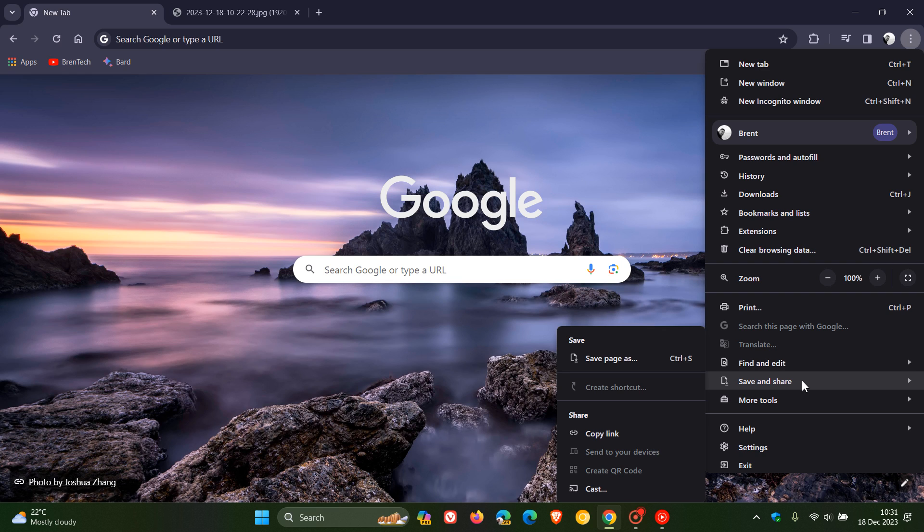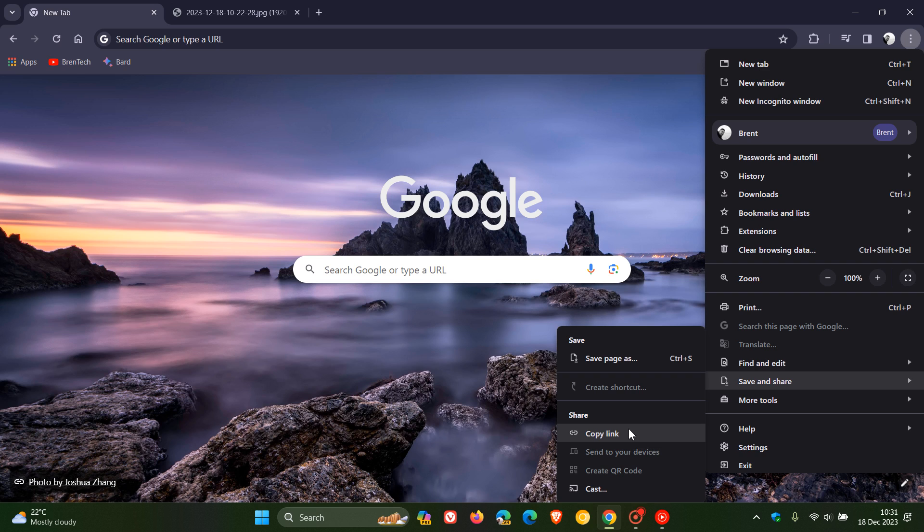So here you've got all the different options and some new options that were previously available. Save page as, create shortcut, share, copy link, send to your devices, create QR code, cast.